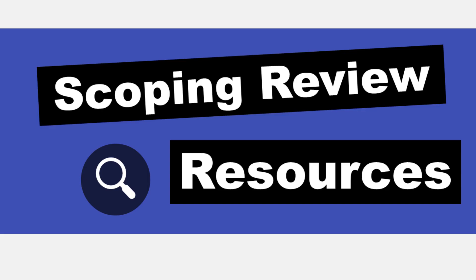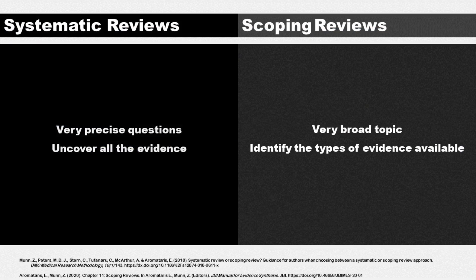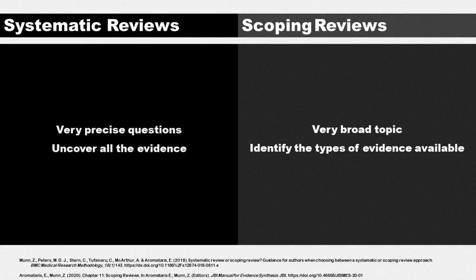Scoping reviews aren't just lesser systematic reviews. They're still fairly comprehensive but have different goals. A systematic review might look at clinical effectiveness, while a scoping review might look at the evidence available in a certain area. It's more complex than that, which is why I recommend reading these resources.